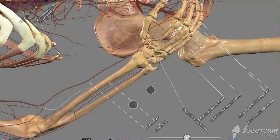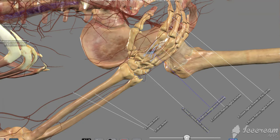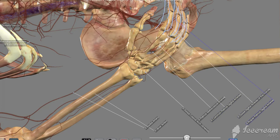Now we get down closer to the hand right here. We can see some of these carpal arteries — remember the carpals refer to the eight bones in your wrist. Here are some of the metacarpal arteries, making up the long bones in the palm of your hand. And of course here are some palmar arteries right here. You get all the way out to the digital arteries out in your fingers.